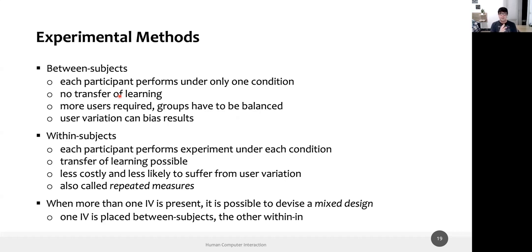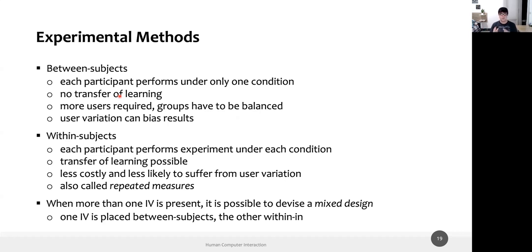In between-subject, we create N different groups of participants, each seeing one condition. In within-subject, we have just one group where every participant sees all possible conditions. Each method has advantages and disadvantages. A huge advantage of between-subject is that there is no transfer of learning, because participant one only sees interface one and never sees interface two — so they cannot transfer learning from the first interface to the second.